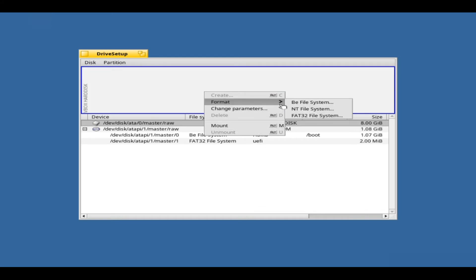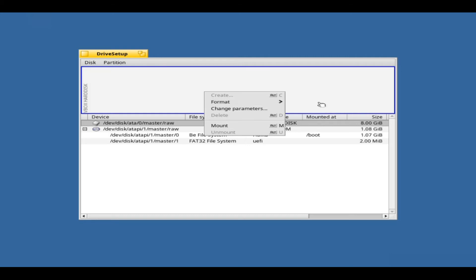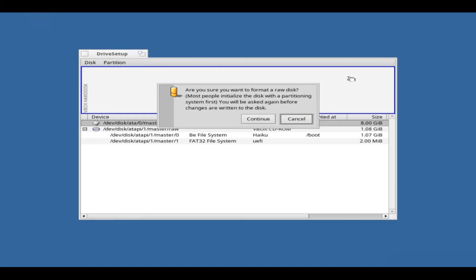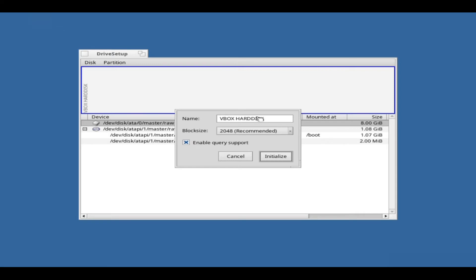To initialize a partition to the BeFile system, right-click on the layout graphic of the selected partition. Format and select BeFile system.